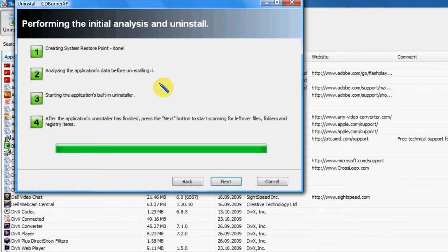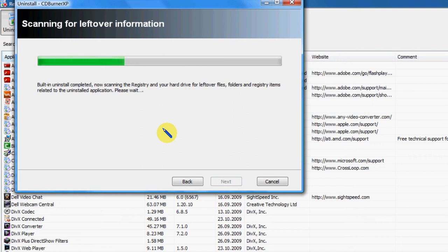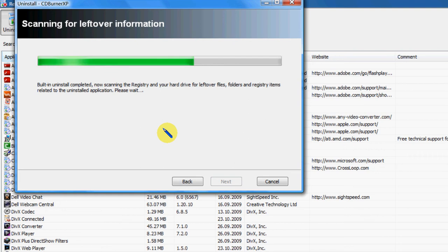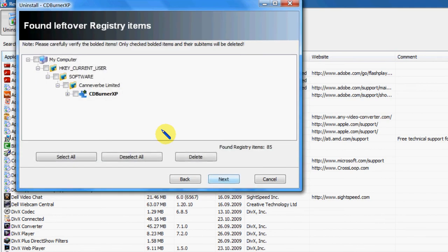Okay, that's pretty quick. Let's see if it's found anything. Okay, next. And there it has found some stuff. Now I'll just go into that.